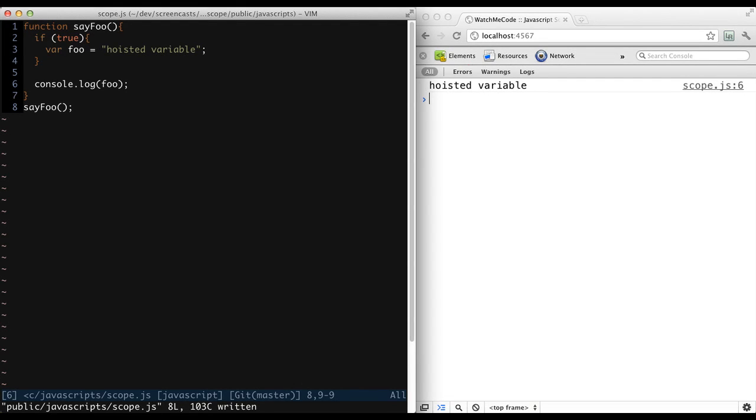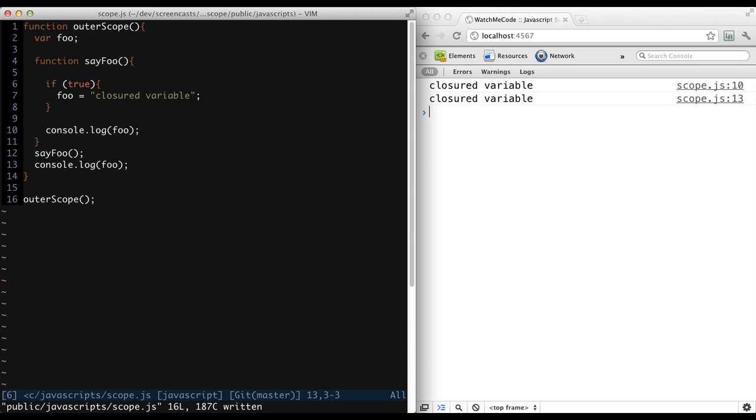Are you staring at a pile of JavaScript, wondering why anyone would use that pesky var keyword? Or perhaps you're looking at a series of nested functions that seem to share variables, but you can't figure out how.